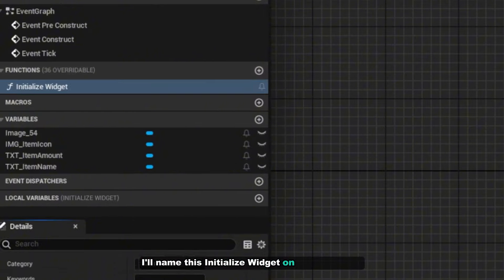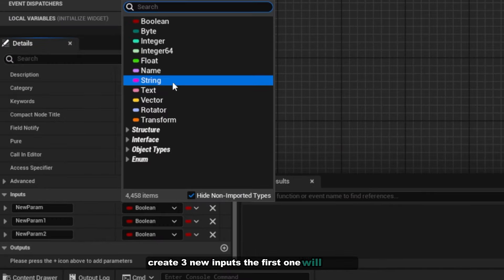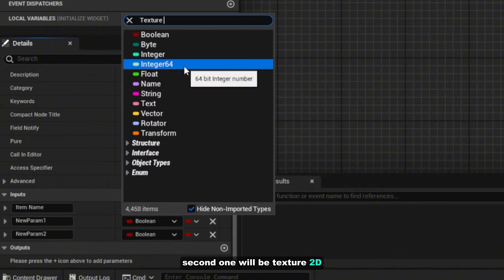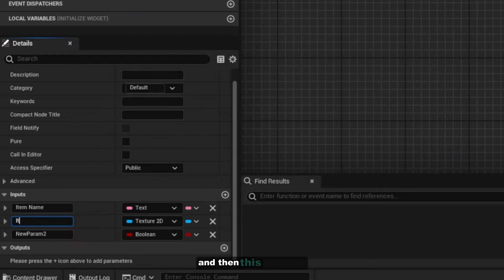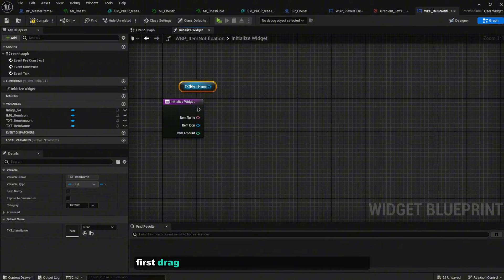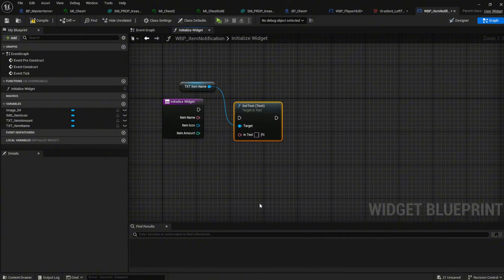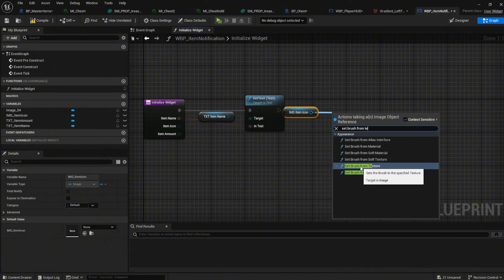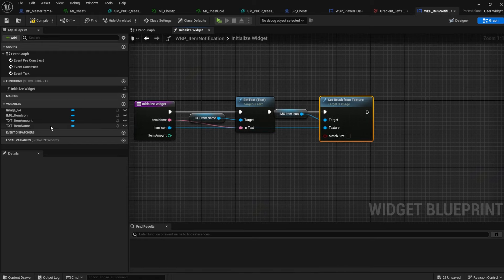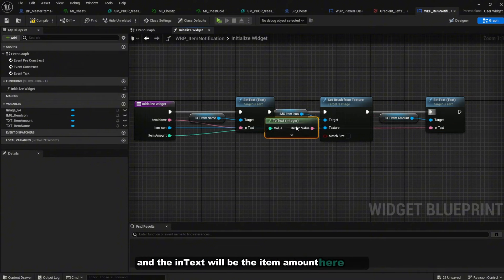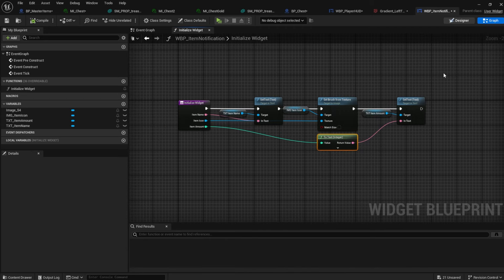Go to the Event Graph and create a new function. Name it 'Initialize Widget'. On the input, create three new inputs: the first one will be Text named 'item_name', the second will be Texture2D named 'item_icon', and the last one will be Integer named 'item_amount'. Compile. Now drag and drop txt_item_name while holding Ctrl, use Set Text into item_name, Set Brush From Texture using item_icon, and set txt_item_amount's text to item_amount.